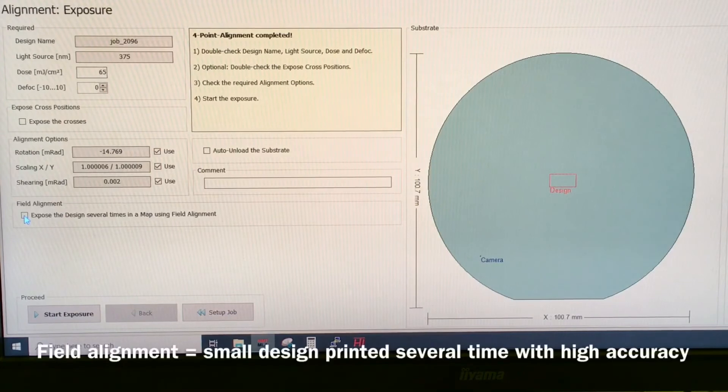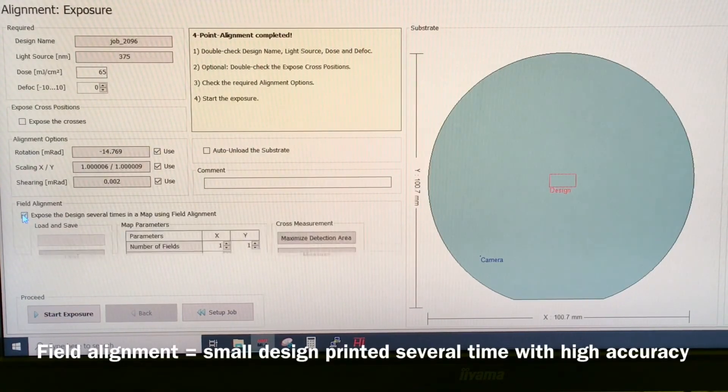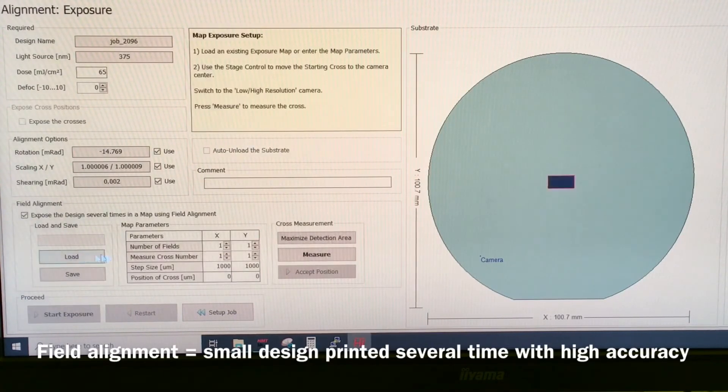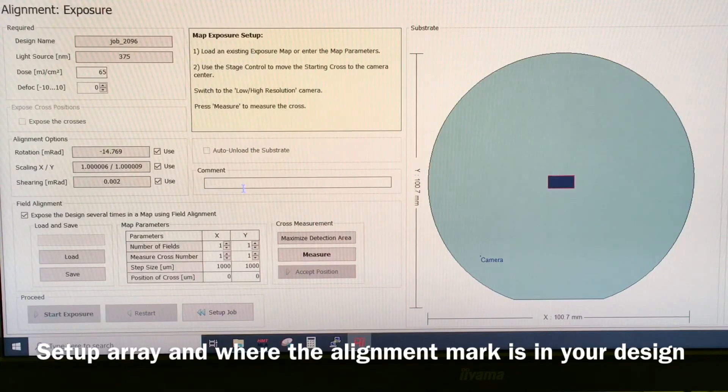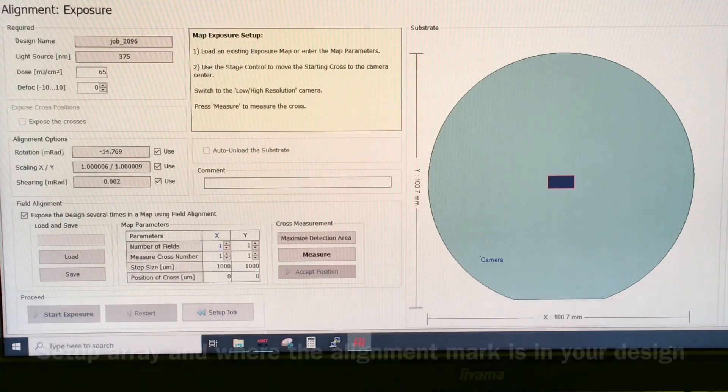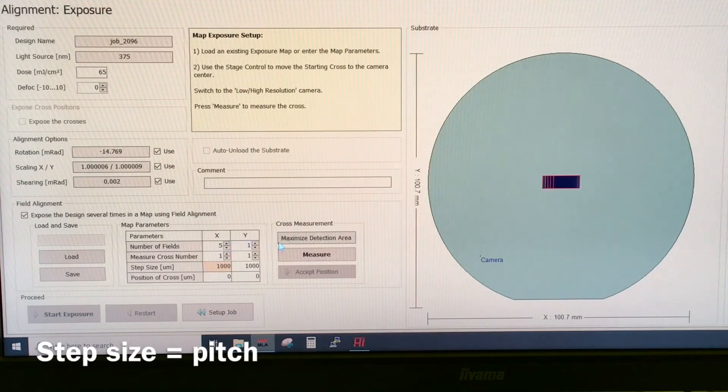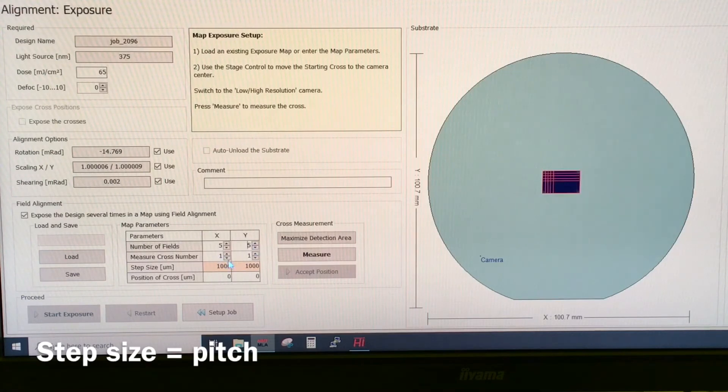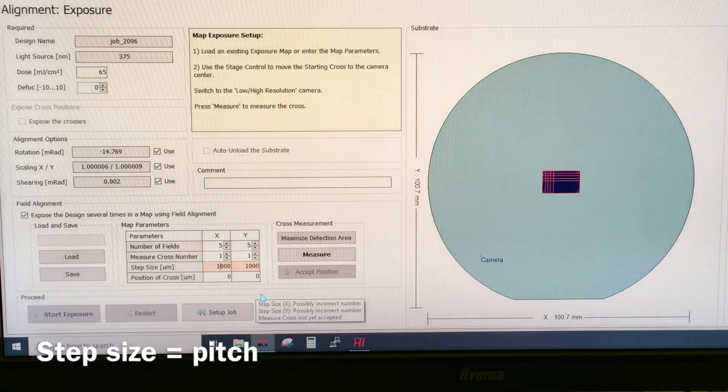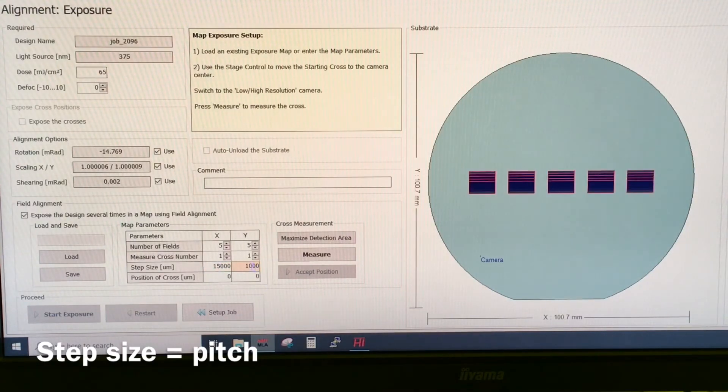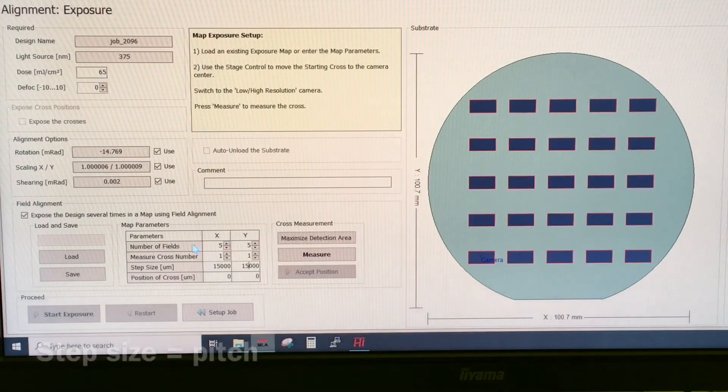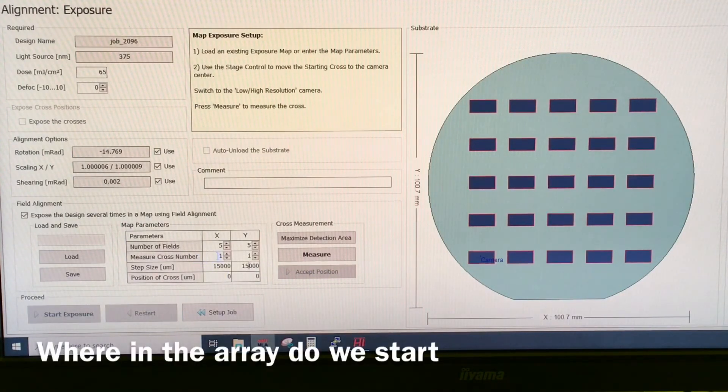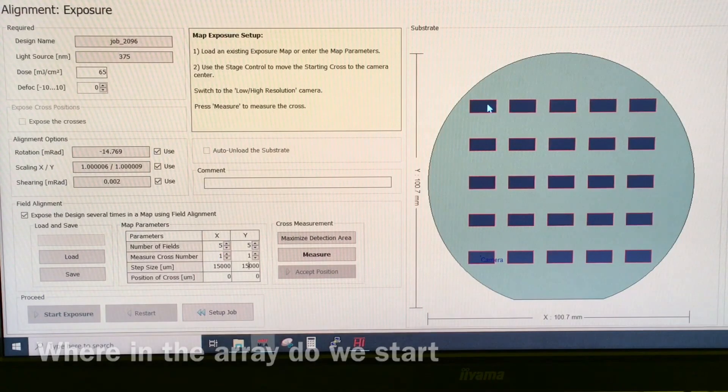You can also do advanced field alignment. You click this one down here. Then you can expose your single design in an array, and each of these chips can then be aligned to a cross. So in this case let's say we have five by five. And then the step size should be 50,000 in both x and y.